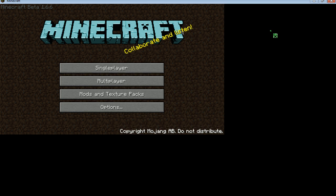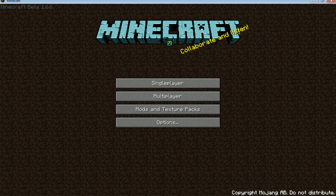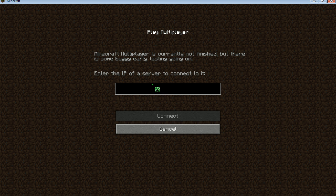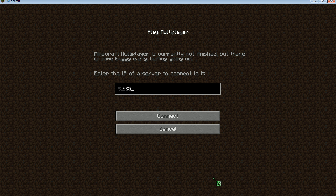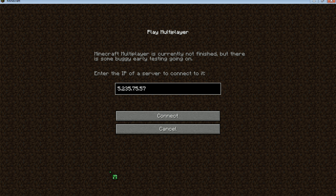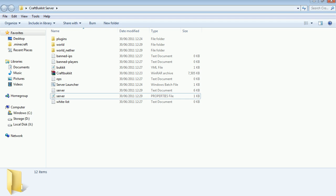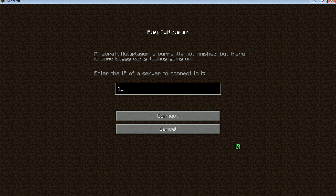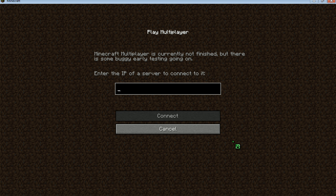And then open up this. And then go to multi-player. And then go to 5.235.7 or whatever your Hamachi IP is. Or if you didn't set an IP in the properties, you can just put 127.0.0.1. That works for anyone. So I'm putting my set IP.